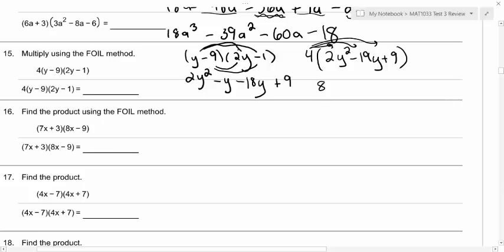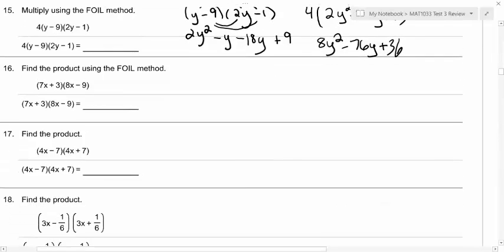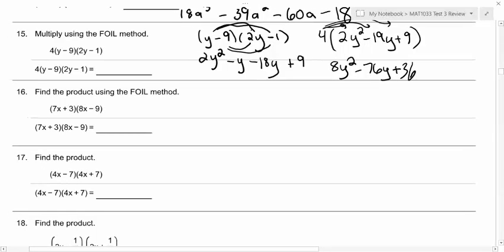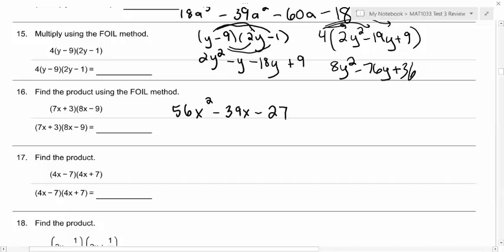So what do we get when we distribute the four? 8y squared, minus 76y, plus 36. So why don't you guys try 16 and 17? What did you get for 16? I got 56x squared minus 39x minus 27. That middle term came because you had minus 63x and plus 24x when you FOILed and combined them to get that. Very good.